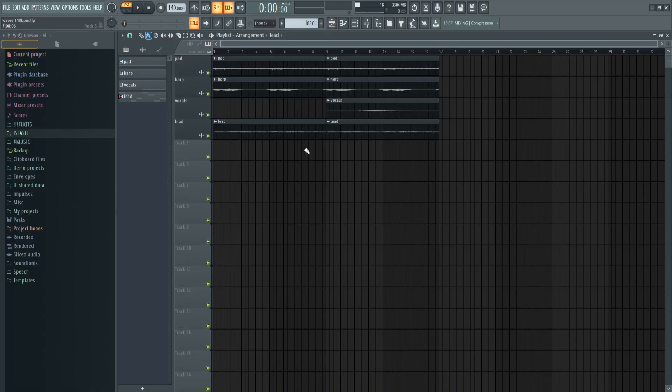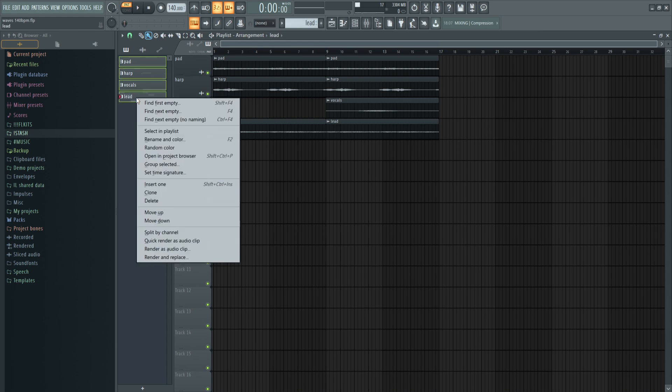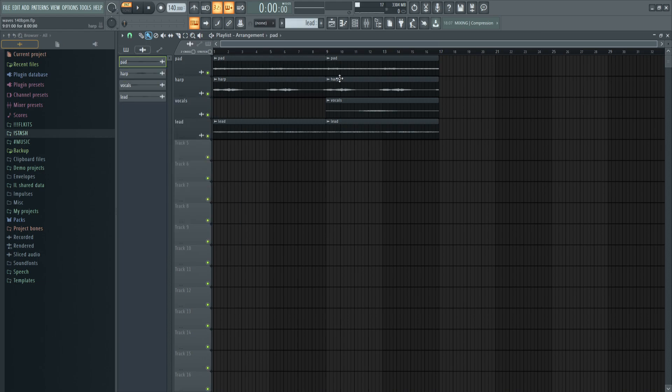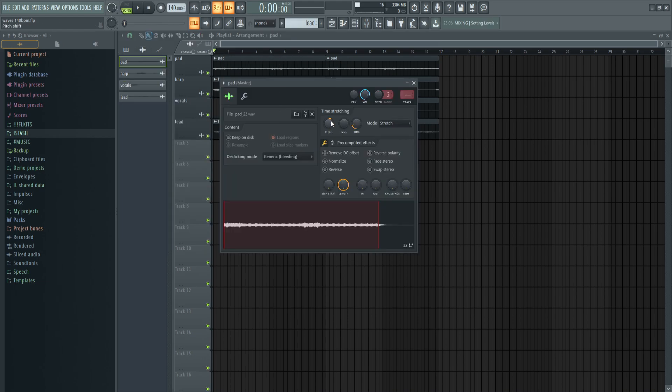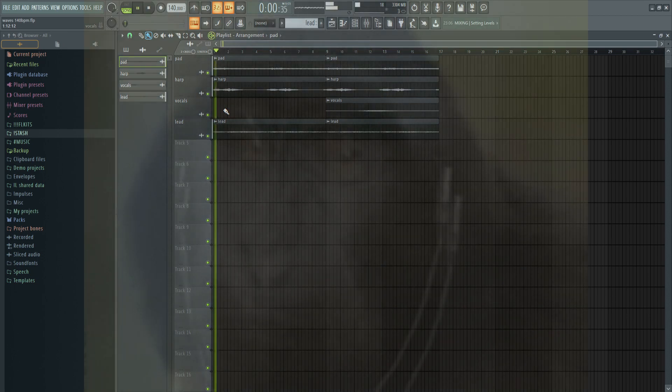As you can hear the difference wasn't that big, but to me it just sounded cleaner. I selected all the patterns by clicking the first one, holding Ctrl and Shift, then clicking the last one. Then I right-clicked and selected Quick Render as Audio Clip. That rendered them out as audio clips. Then I pitched up all the audio clips 200 cents, going from C sharp minor to D sharp minor.